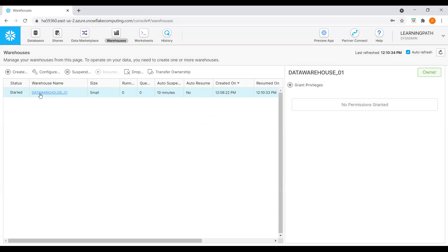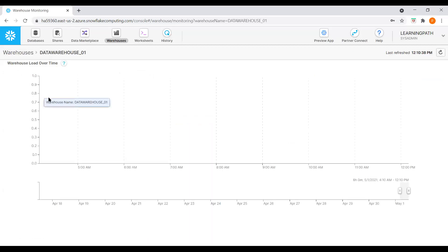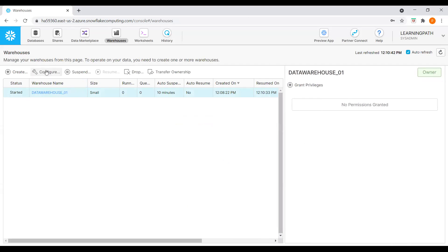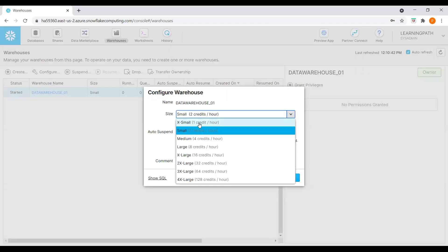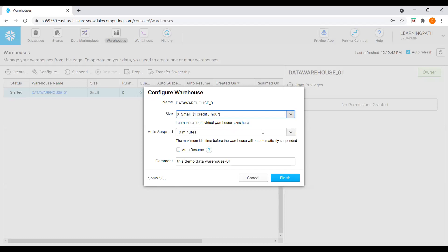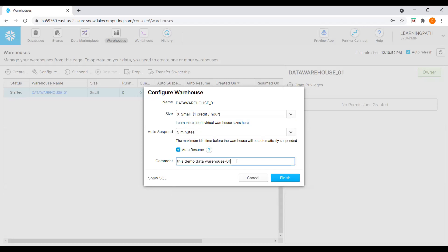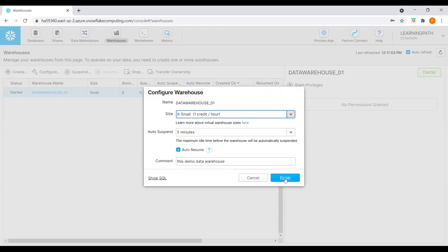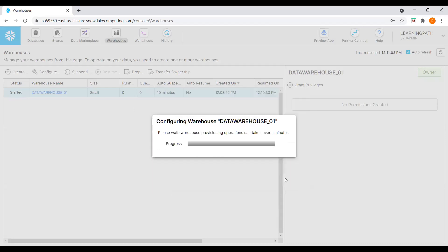Now if I click here, we can see all the options. We didn't start executing any query. I'll select again, go to Configure, and change back to the original configuration — five minutes auto-suspend and auto-resume. We can always see the generated SQL: ALTER WAREHOUSE and SET WAREHOUSE SIZE with auto-suspend. Let me finish and bring it back to our original configuration.